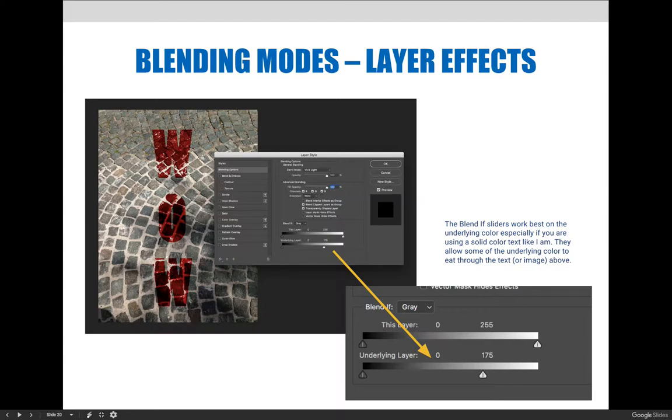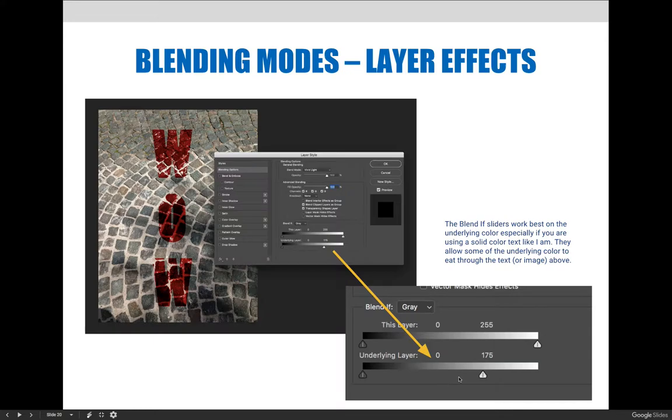But if you look at the background, the background has lots of different textures and colors. And so I have light areas and I have dark areas. And on the example here, I slid the light area from the right. It's all the way to the right saying, show me all of these colors.